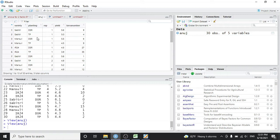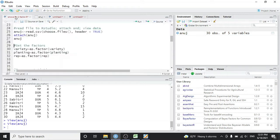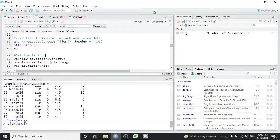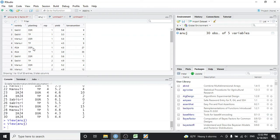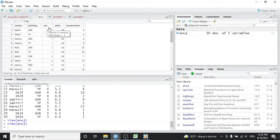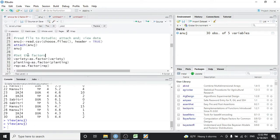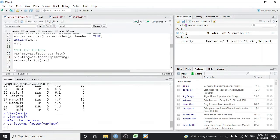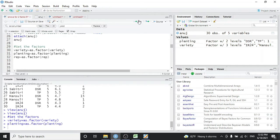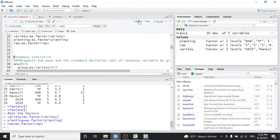We can see columns for Sabitri, Mansuli, IR24, direct seeded rice, transplanted rice, replication, yield, and larva number. The next step is to set the factors. In my data, variety and planting are the factors. Since this is an RCBD factorial design, replication must also be considered as a factor — so I set variety, planting, and replication all as factors.